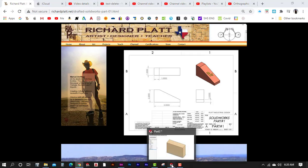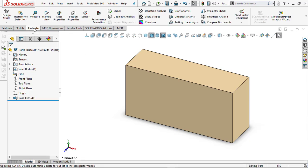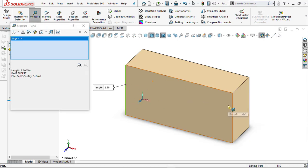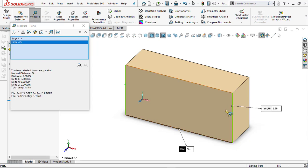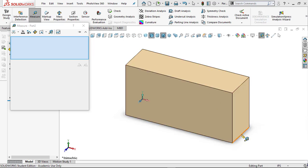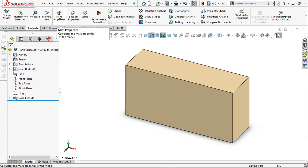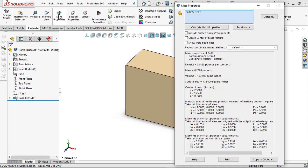Before we change material, let me show you the Evaluate tab. Use Measure — click on a face or edge to measure it. Click the top edge: five inches. Click the side: also five inches. Measure the height: two inches. Click the depth: one and a half inches — everything checks out. Now let's look at Mass Properties, which tells you the weight. With Pine, this part is a little over two-tenths of a pound.